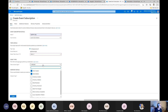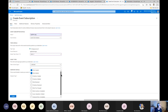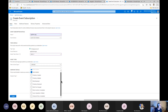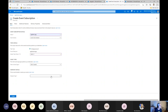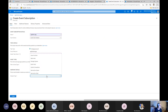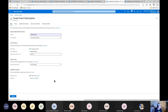Under filter event types, I can subscribe to all different kinds of event types. The default options are blob created and blob deleted — I'm only interested in blob created so I'll leave it filtered to that. For the endpoint, I can choose an Azure function, storage queues, Event Hubs, hybrid connections, and more. I'm going to choose Webhook because I want you to be able to actually see the message that comes out.